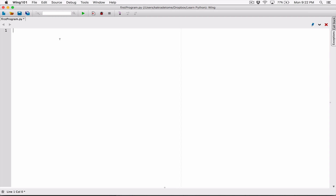Hello everyone. Let's talk about the print function's ending newline character. Anytime you use a print function and display something, I'm going to type in 'we are learning python'.